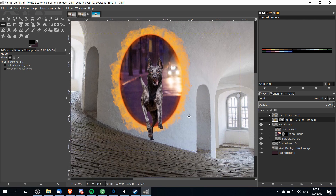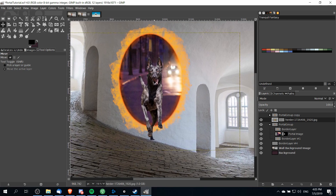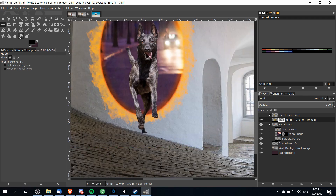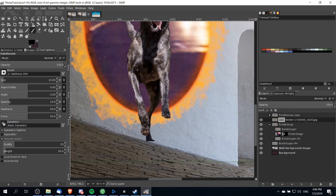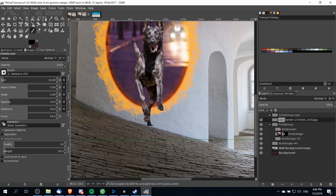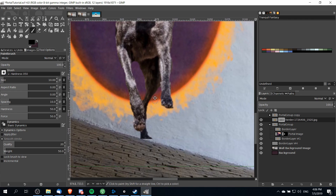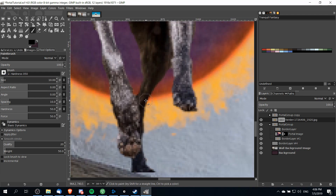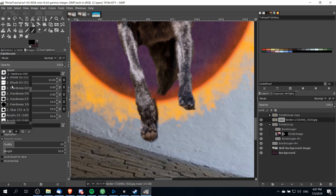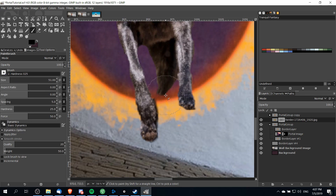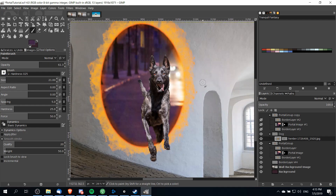We'll reposition the dog a little bit more, then take part of the dog's back legs and mask them out as well to give the illusion that the dog is currently jumping through the portal and isn't all the way through yet. Draw on the mask layer using the paintbrush — the back leg that's over the border of the portal should be masked out so it looks like it's behind the portal. Zoom in, lower the brush hardness to 25 and decrease the brush size so the edge on the mask is softer and blends better with the background.